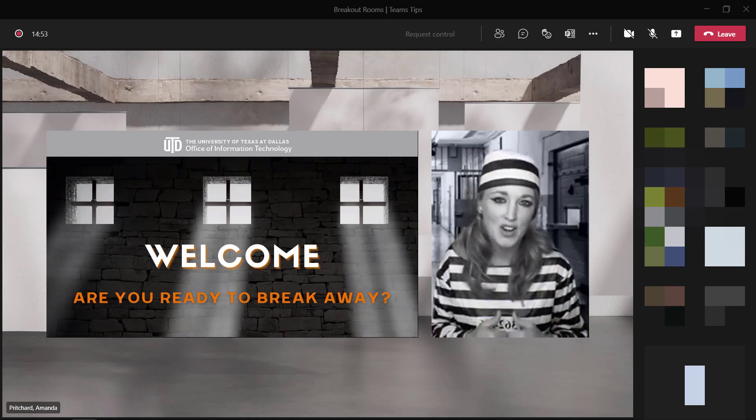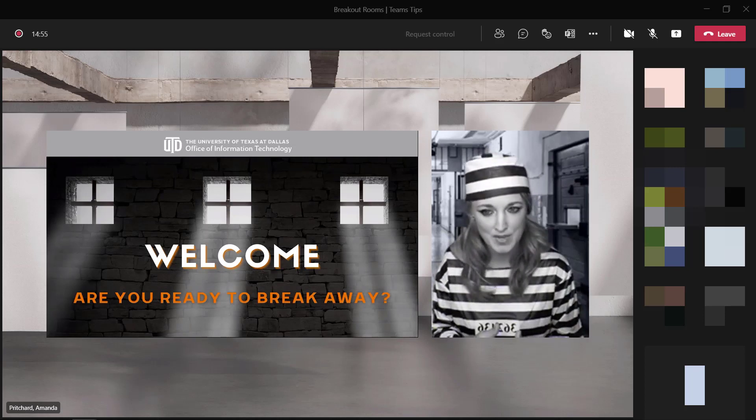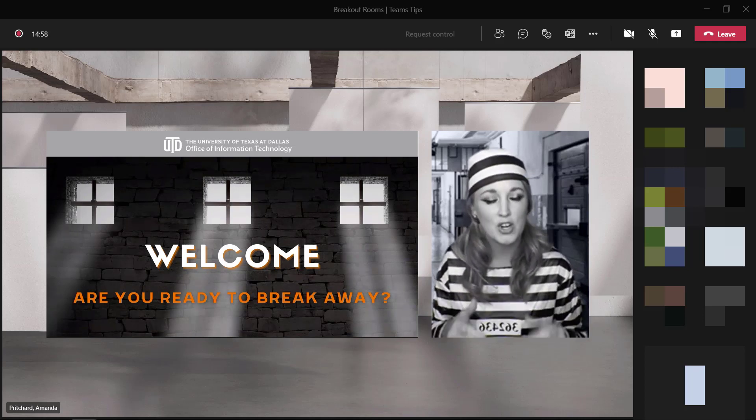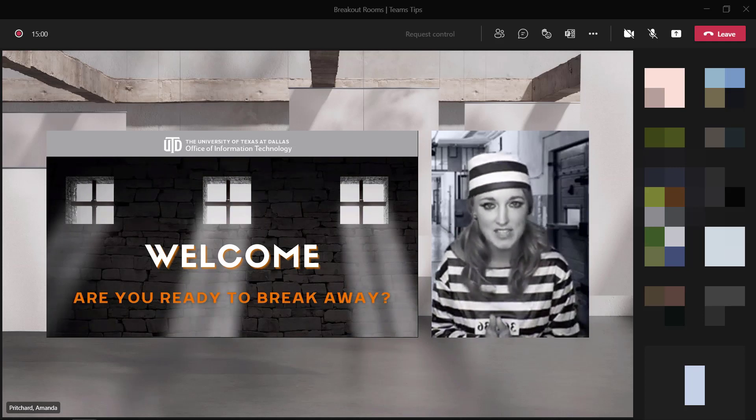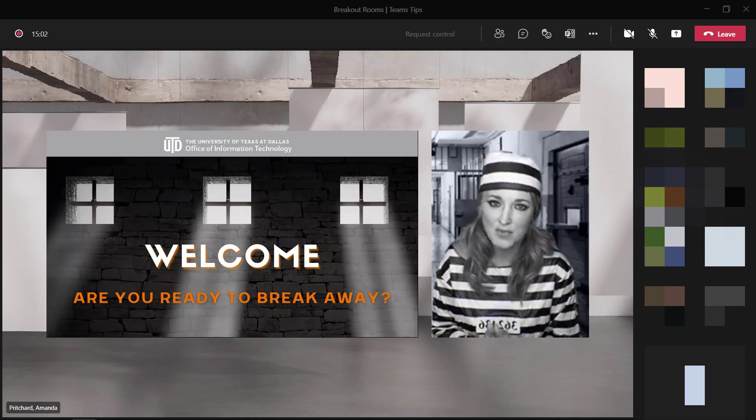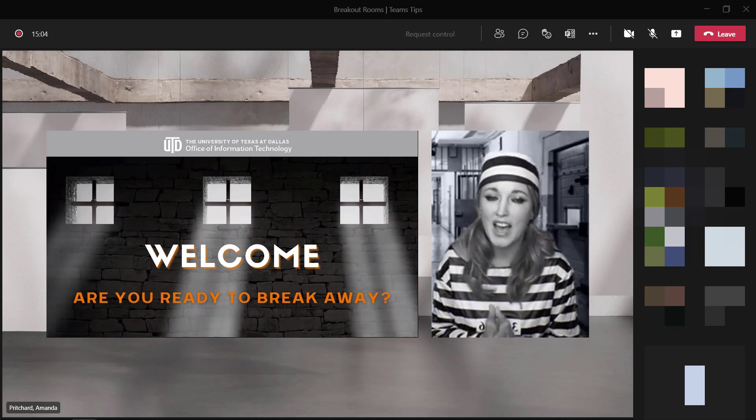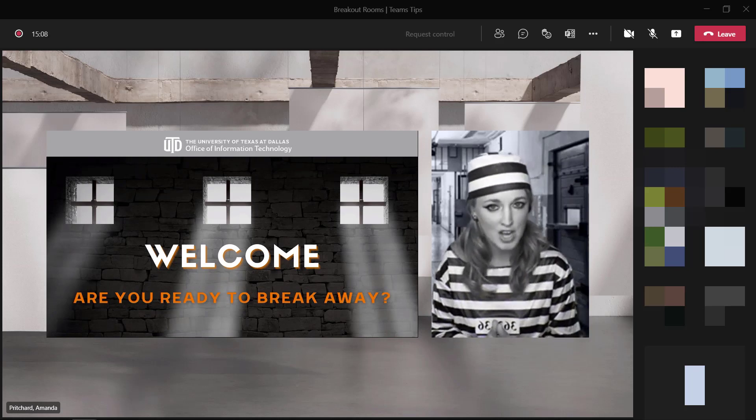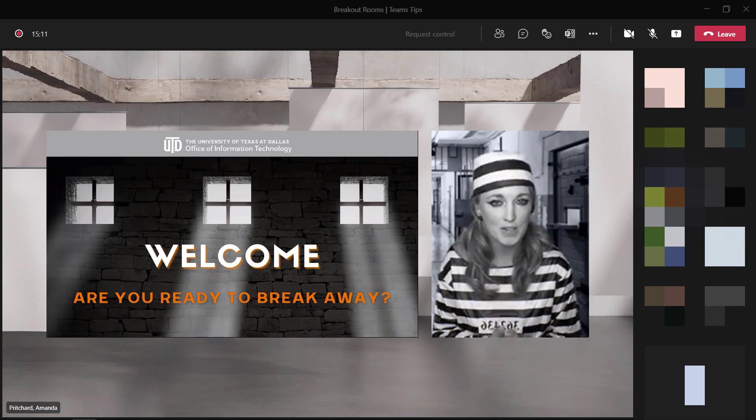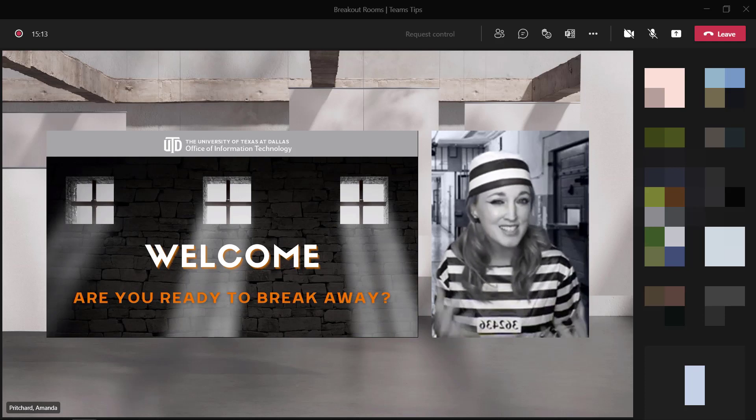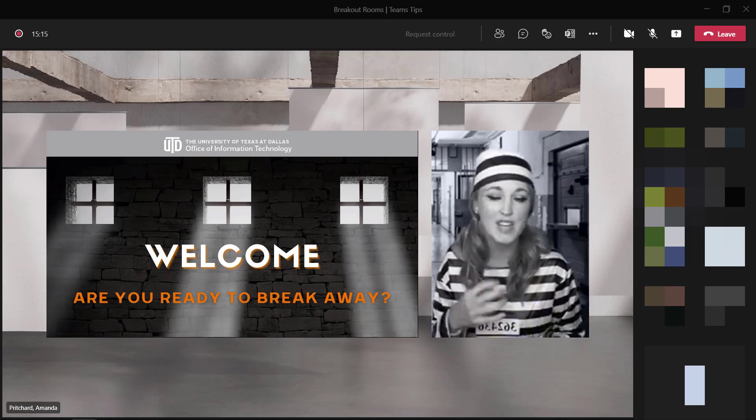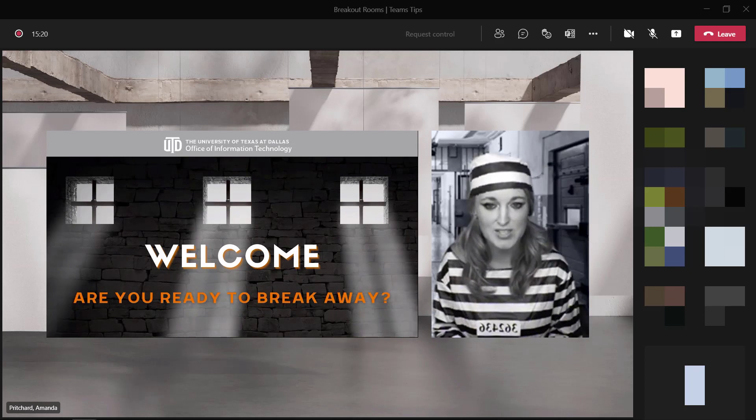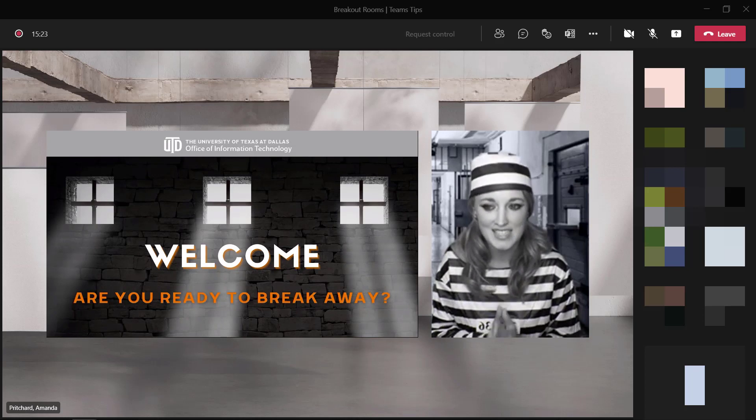If you have not already served time with me, my name is Amanda Pritchard, and I'm currently serving a life sentence in the Office of Information Technology. I have been charged and found guilty of having too much Comet spirit and dealing Microsoft technology. In addition, I face charges for breaking into new technology with Microsoft and entering it into routine practices for the University of Texas at Dallas.